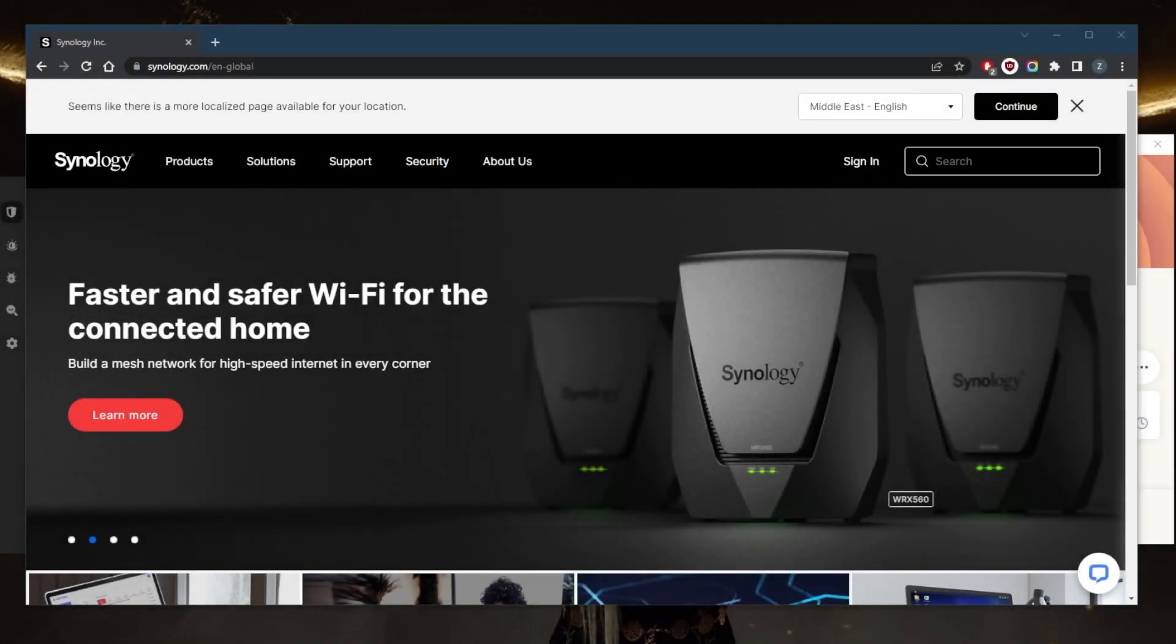How's it going everybody? Welcome back. Today I'm showing you guys the three best VPNs for Synology NAS.